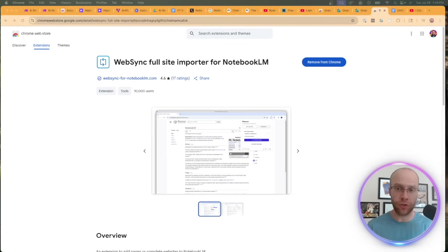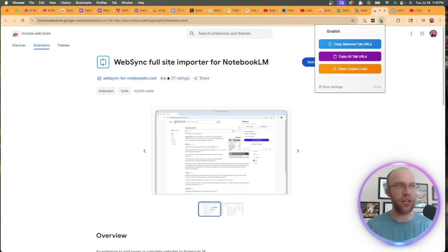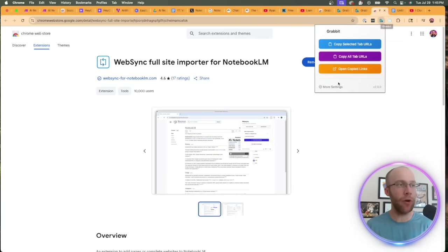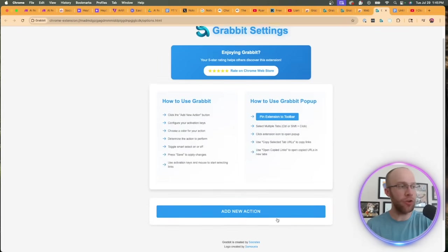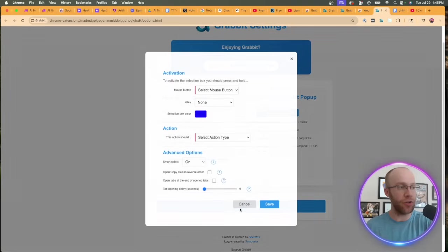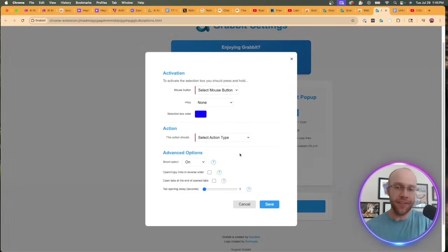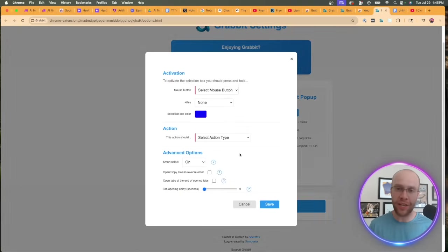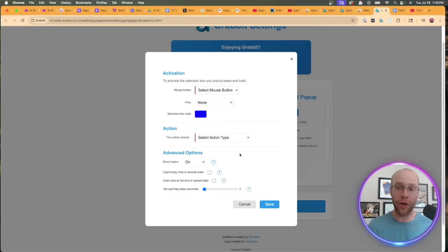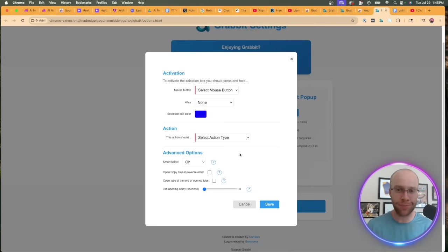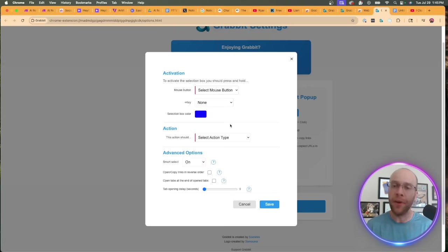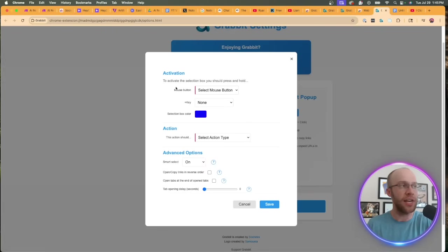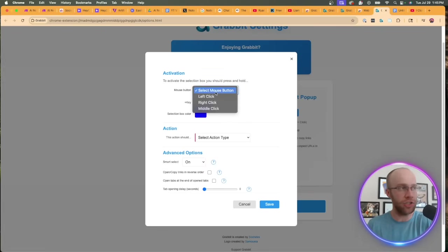The very first thing you want to do after installing these Chrome extensions is we first want to find Grab It. I added it to my little bookmarks here of extensions. I'm going to go ahead and click more settings down here. Now what we want to do is click add new action. This is going to allow us to copy multitude of YouTube video URLs at once to our clipboard versus the tedious process of one by one and then adding those as sources in NotebookLM. You'll see what I mean as I do this.